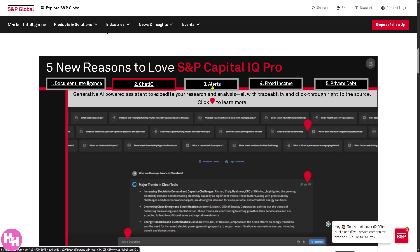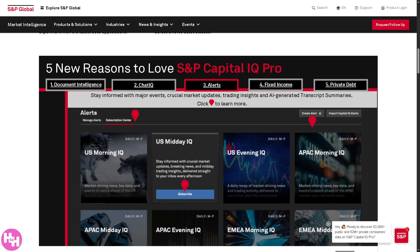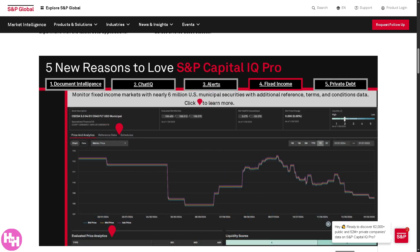The Alerts section is the notification system in S&P Global Capital IQ Pro. You can set alerts for news, filings, price movements, rating changes, ownership changes, and more. You can choose your delivery method — email or dashboard — and set the frequency such as real-time or daily. Alerts can be tailored by companies, industries, geographies, or specific document types, which is great for staying updated on your portfolio without constantly checking in.